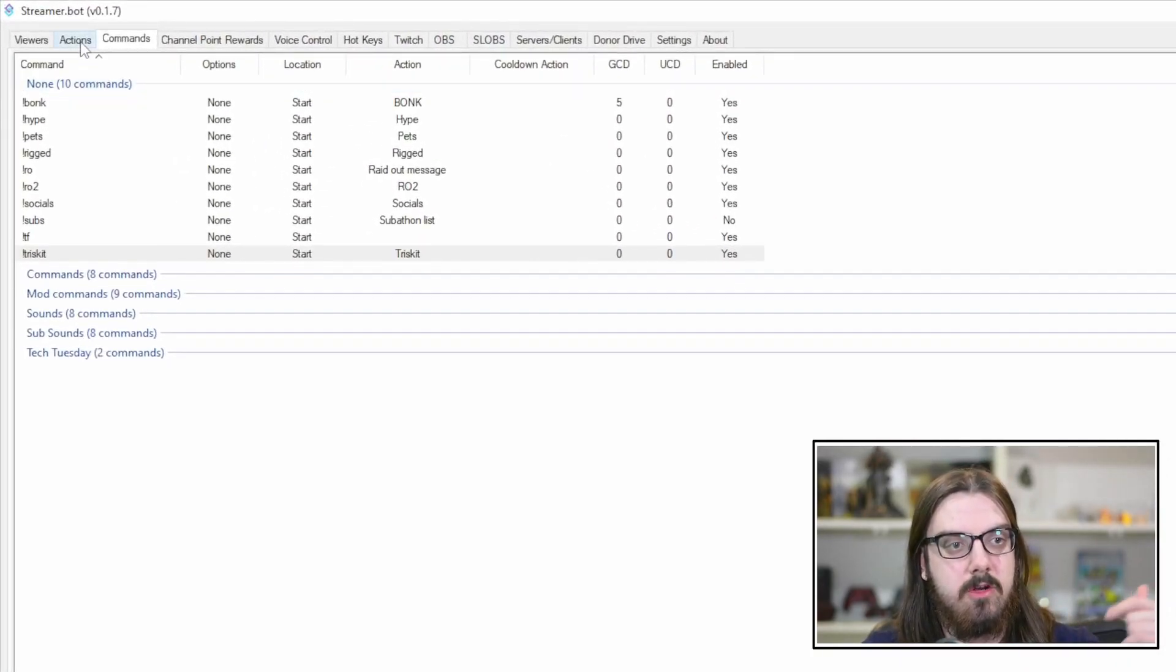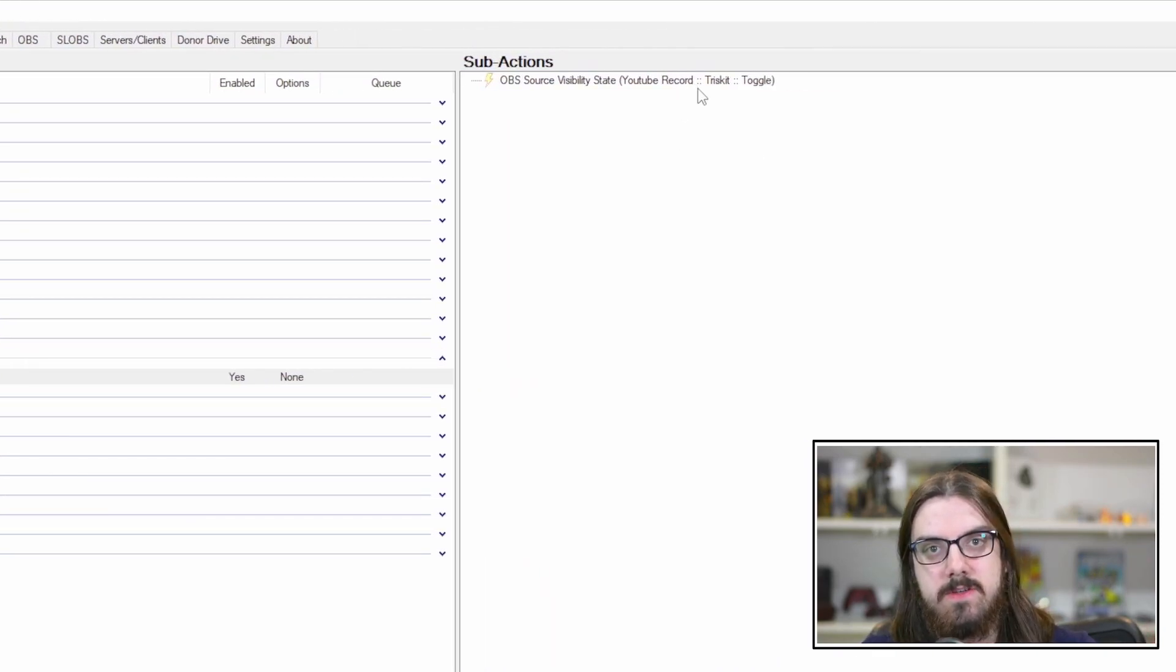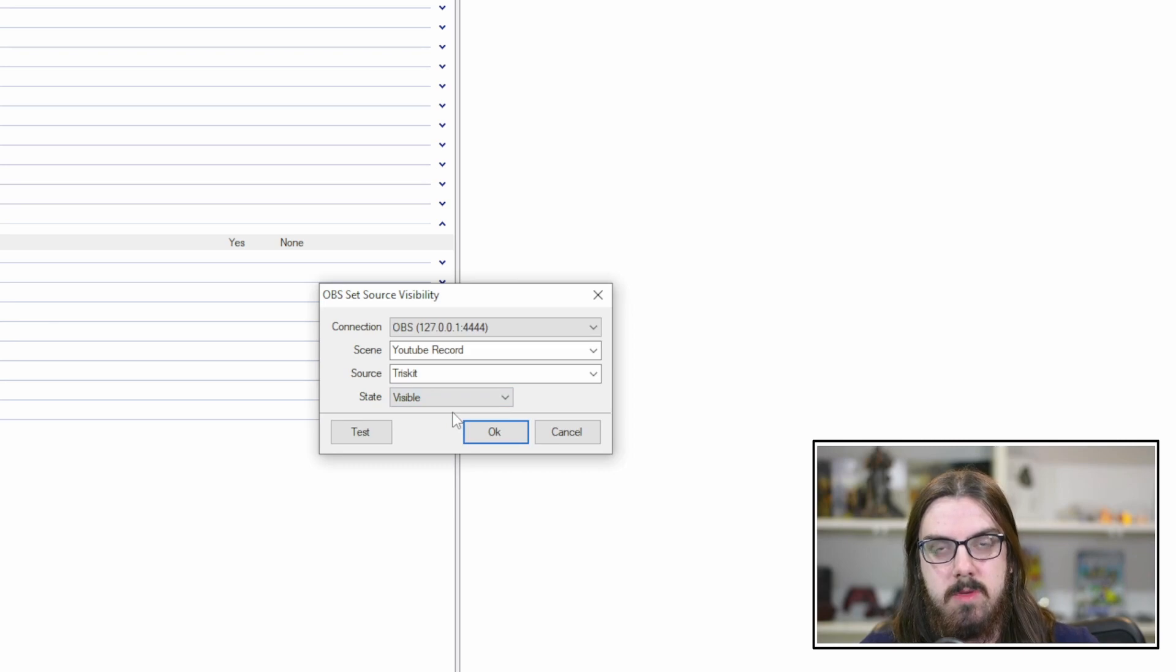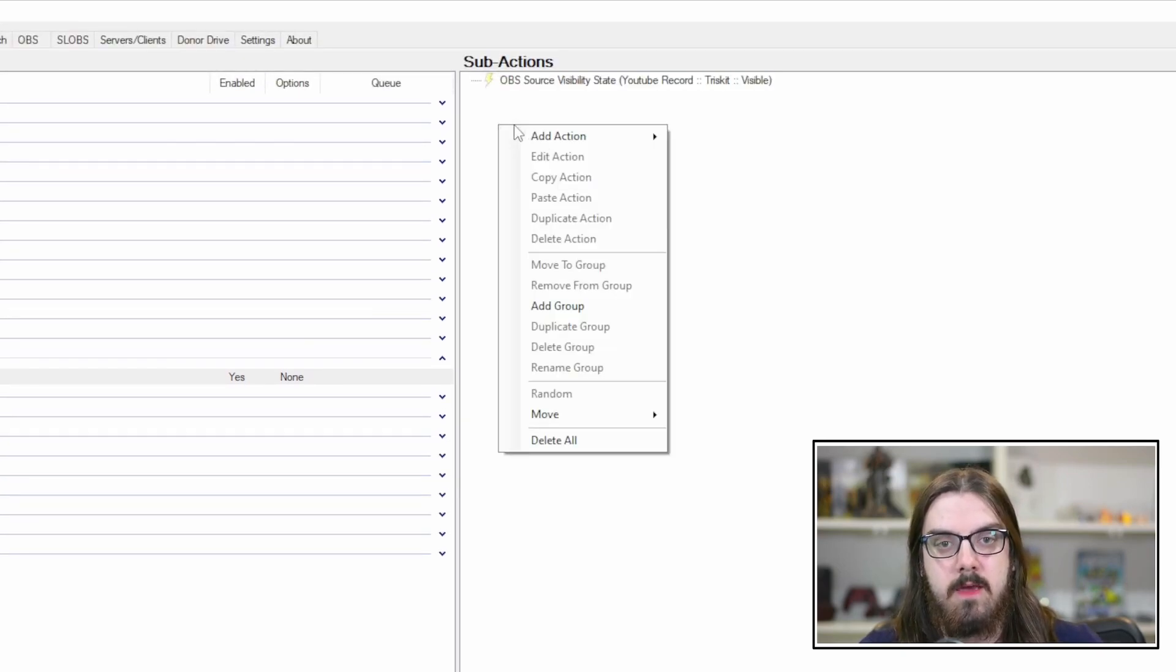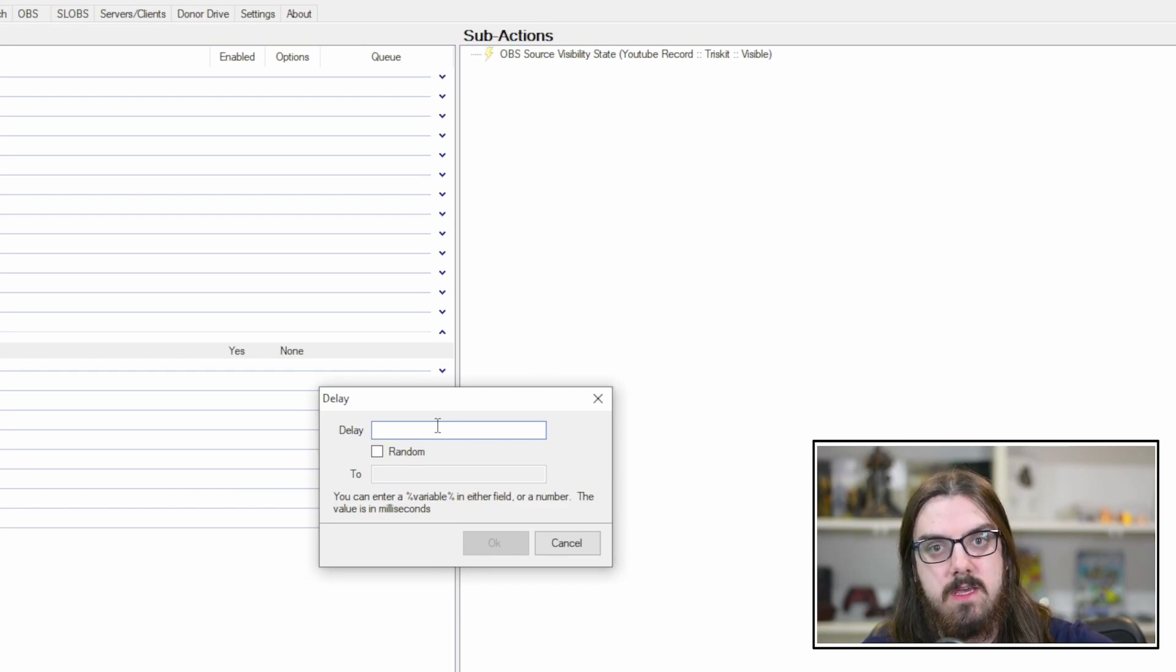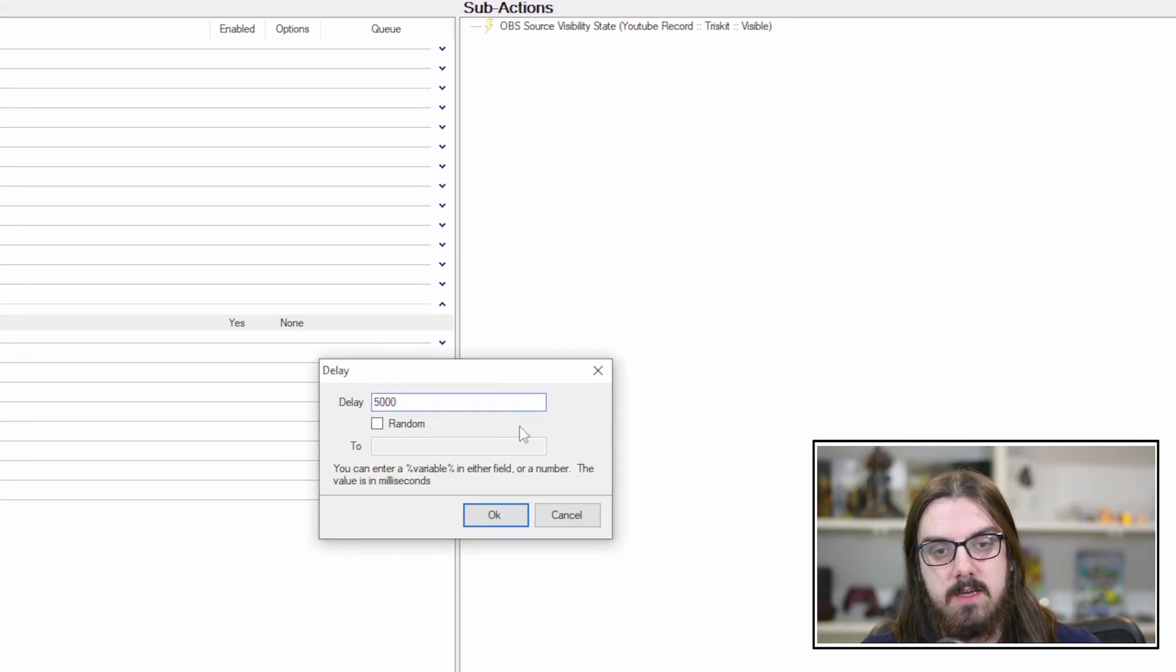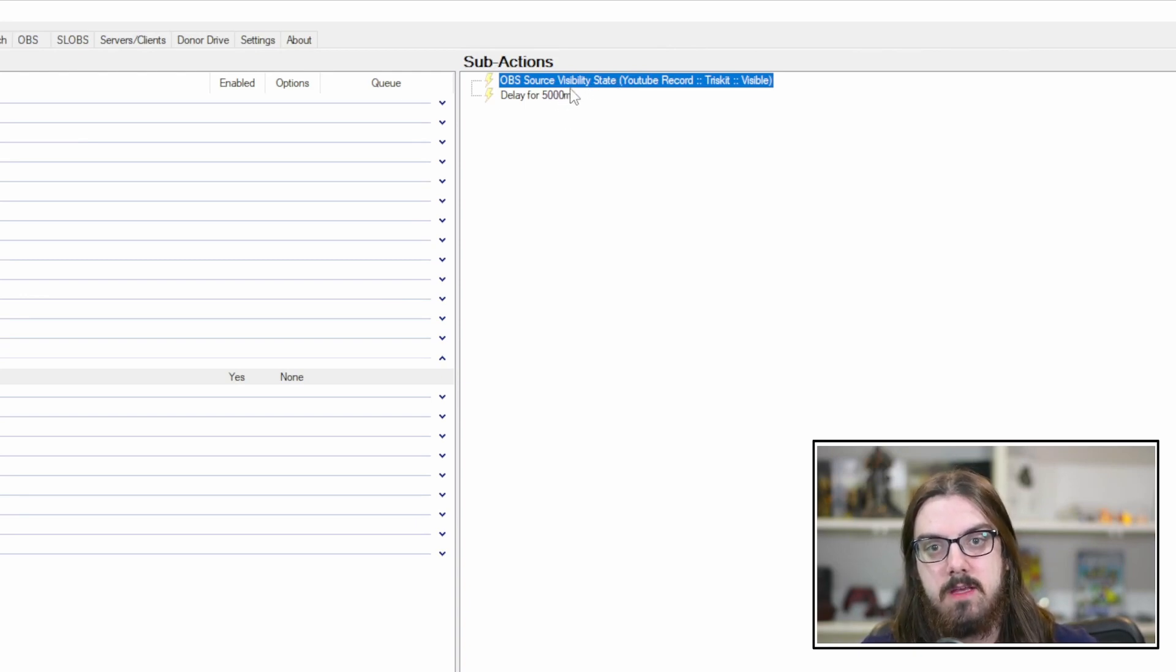So we're going to build that out for you. You're going to want to come back up over to actions and make sure that Triscuit is selected and you're going to have this sub-actions here. So now we are going to want to amend this one because we're going to want to make it so that it turns it on. So we're going to hit OK. We want to make sure that it's visible and then we're going to create a delay. Now, this delay is going to create the pause where it's on for your viewers to see before we turn it off again. So say we just want it on for five seconds.